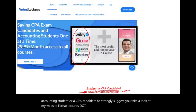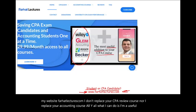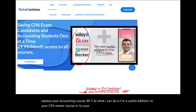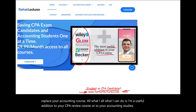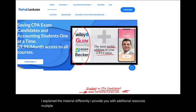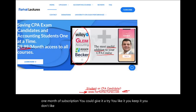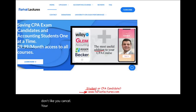Whether you are an accounting student or CPA candidate, I strongly suggest you take a look at my website, farhatlectures.com. I don't replace your CPA review course or accounting course, but I'm a useful addition — I explain material differently and provide additional resources including multiple choice questions, exercises, and lectures. Your risk is one month of subscription.